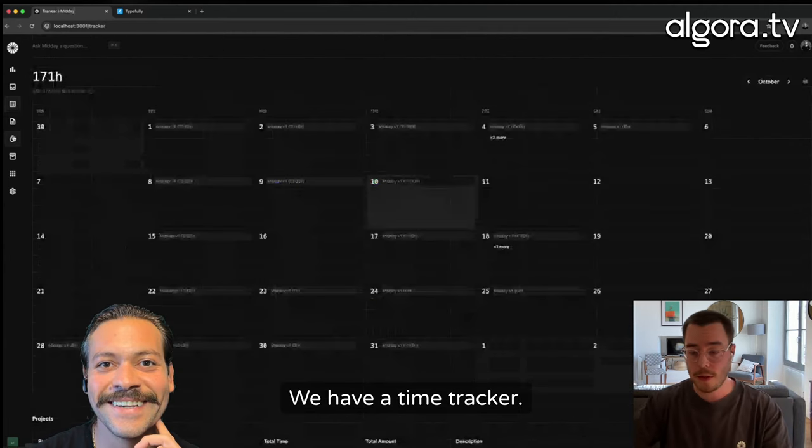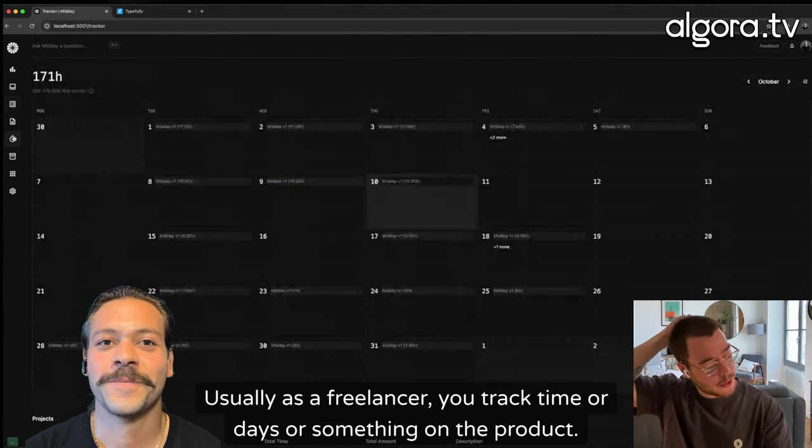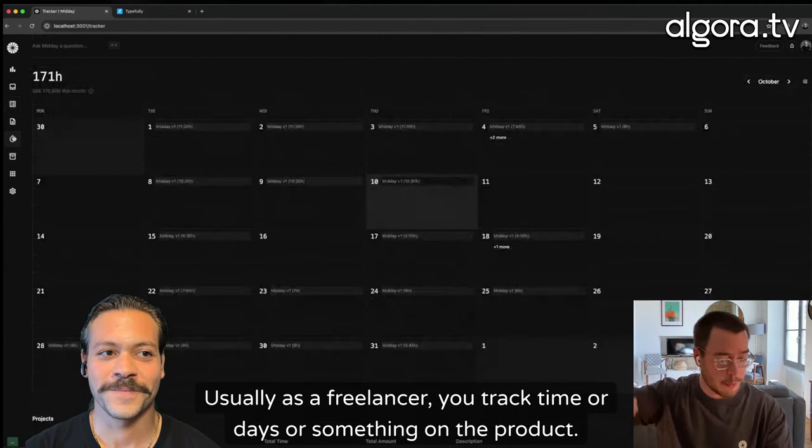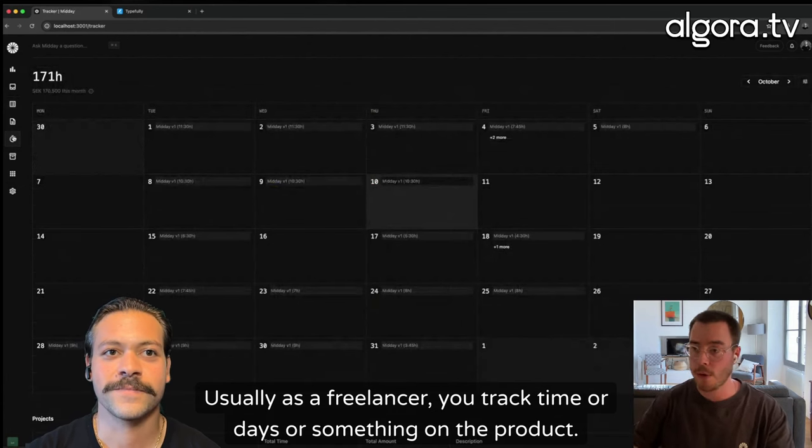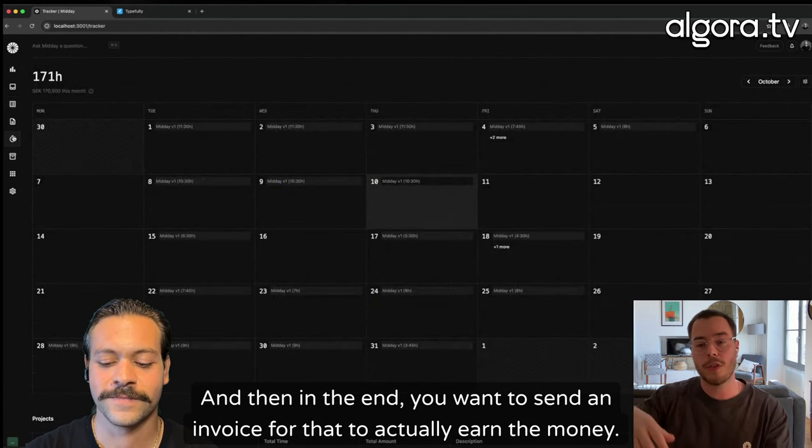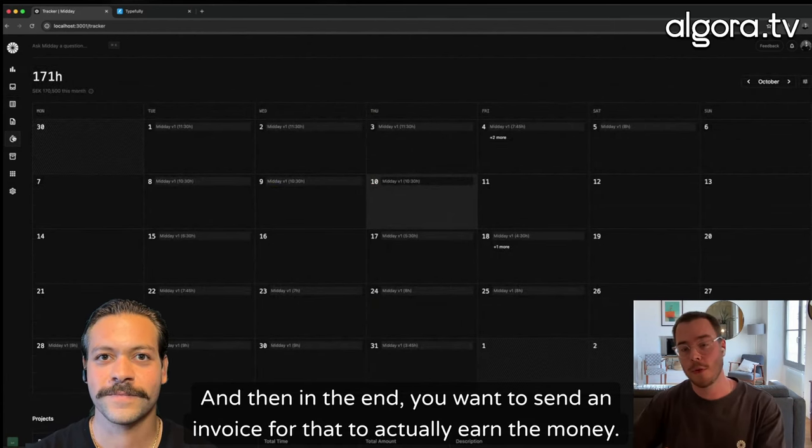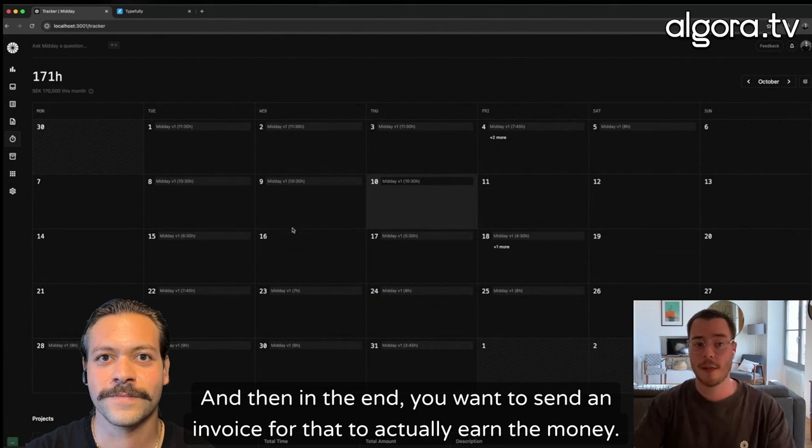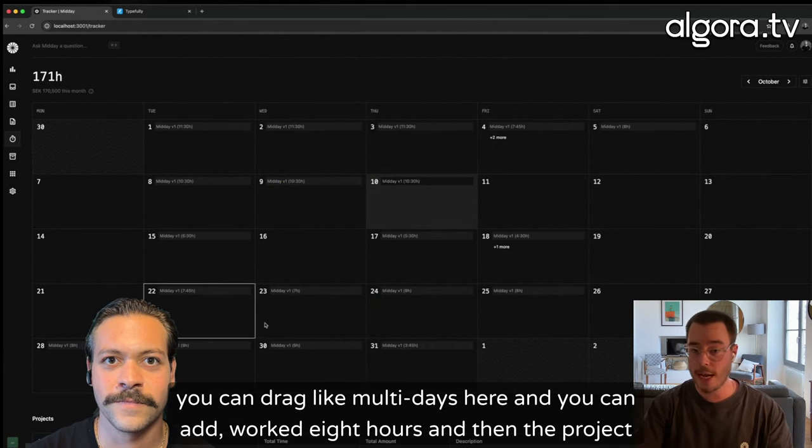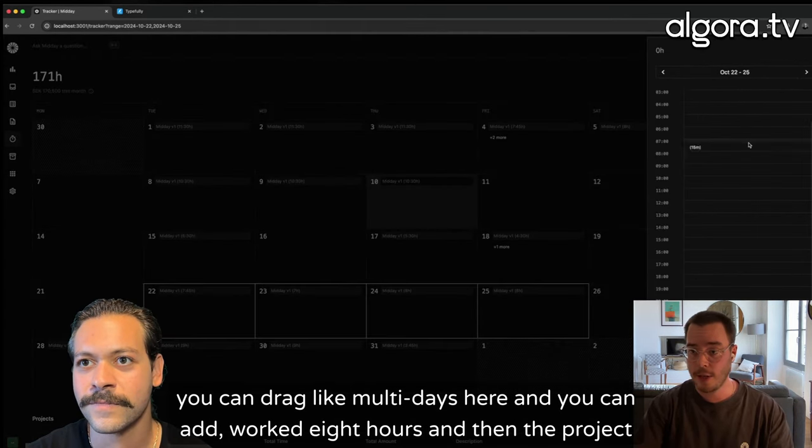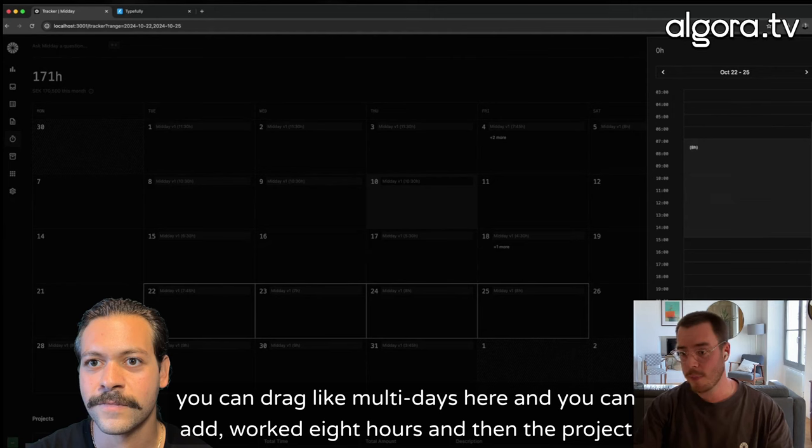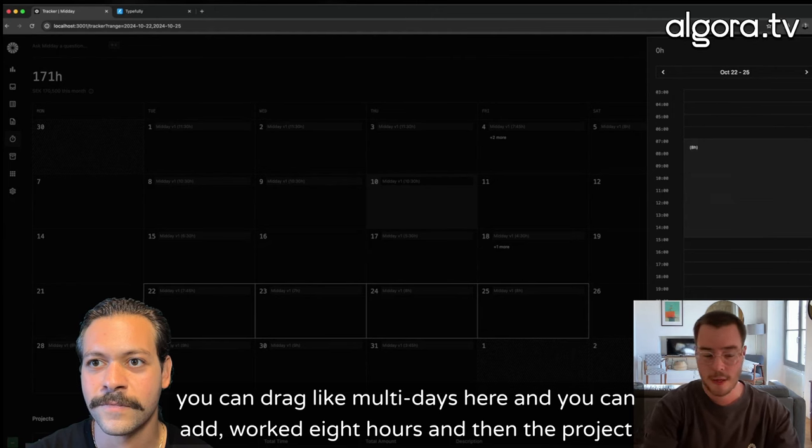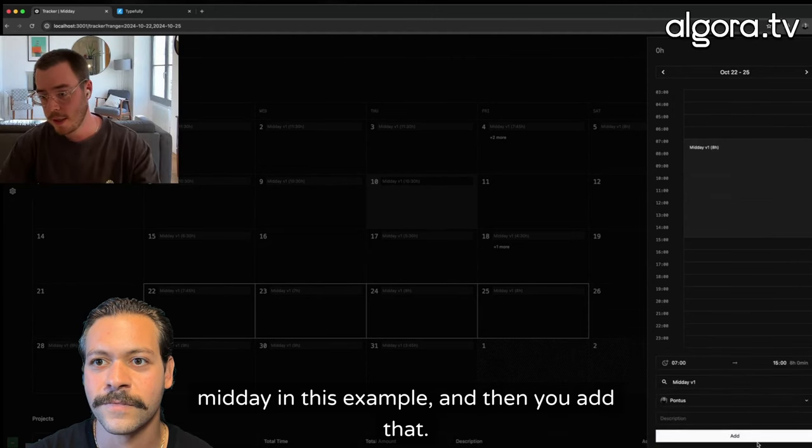We have a time tracker. Usually as a freelancer, you track time or days or something on the project. And then in the end, you want to send an invoice for that to actually earn the money. You can drag like multi-days here, and then you can add, I worked eight hours. And then the project, Midday in this example. And then you add that.